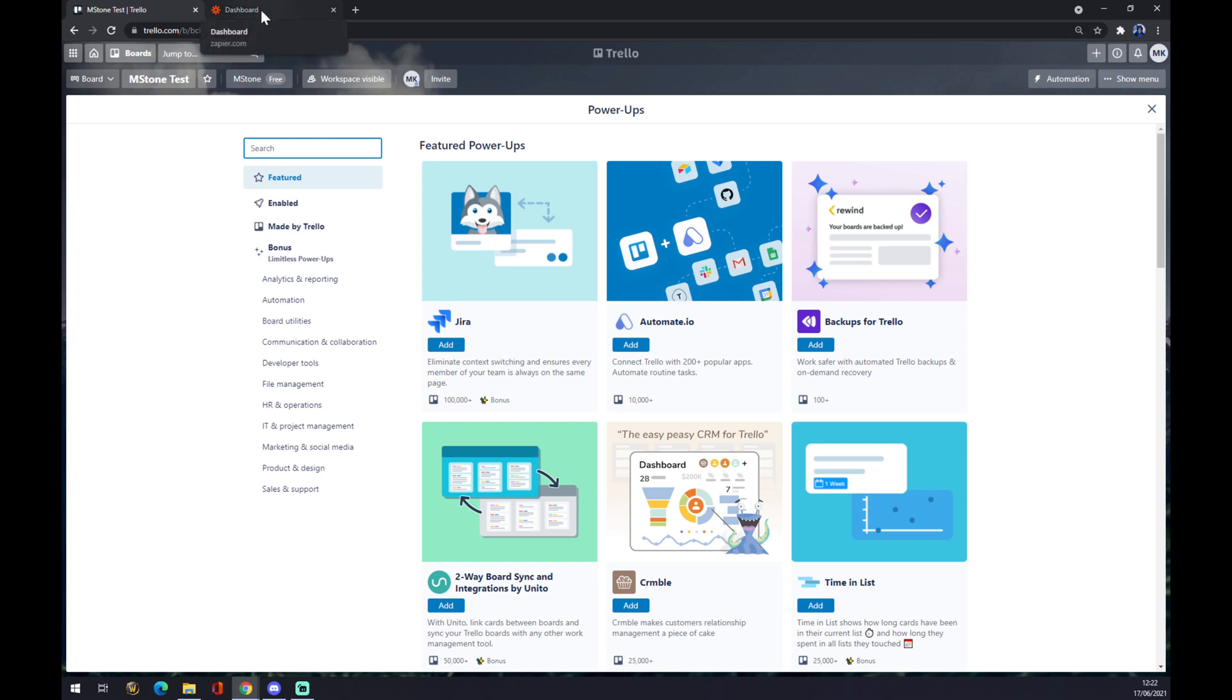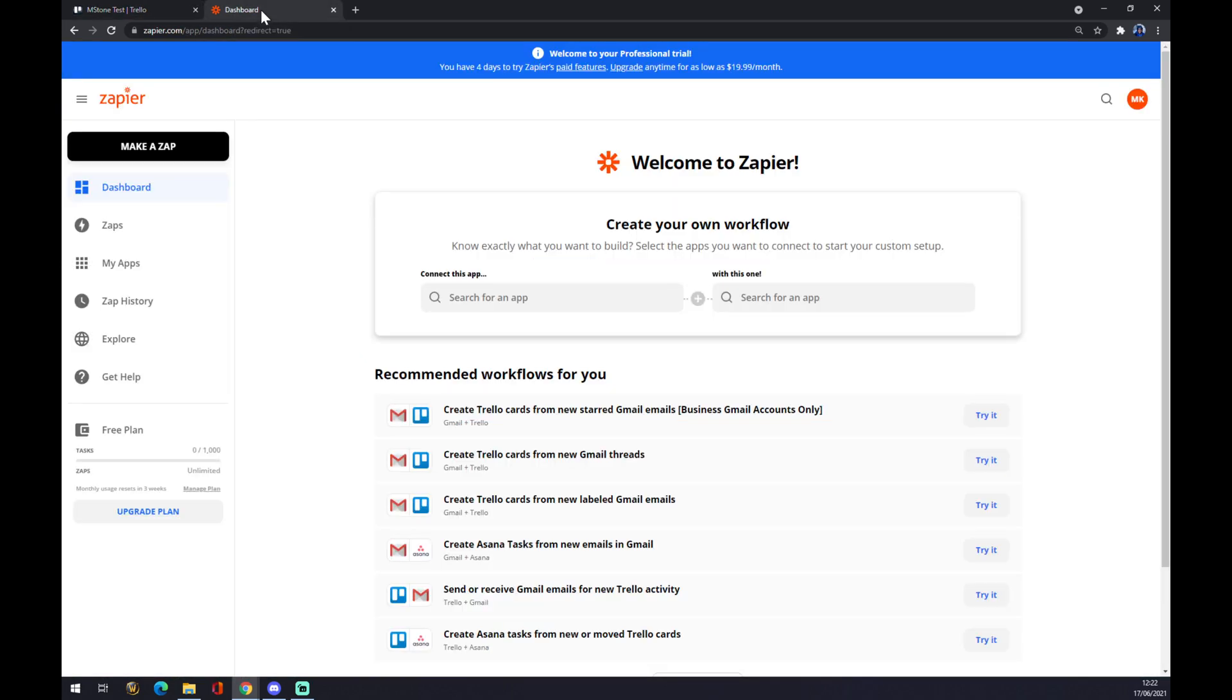But we can make this integration work by using zapier.com. We also have to create an account here, and once we are here, let's go to dashboard and to the top left corner.